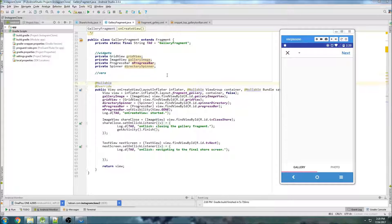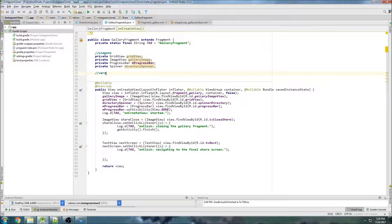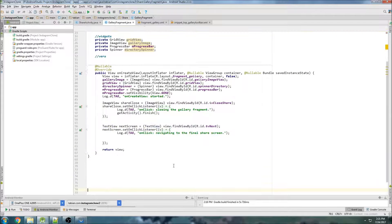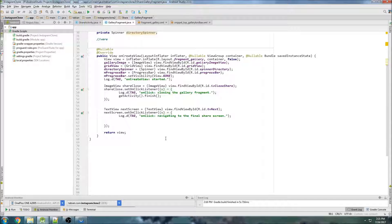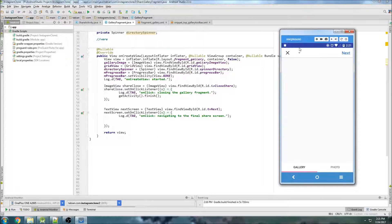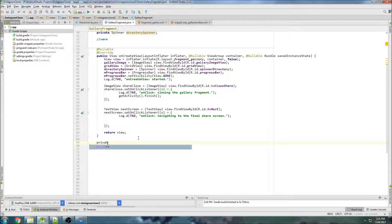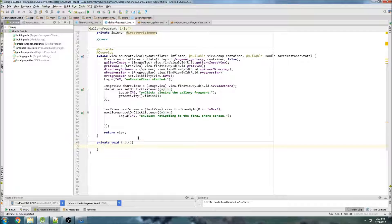Right when the fragment starts, we're going to want to initialize the variables and get a list of all the directories that we want. Because at the top, we want to be able to choose which directory we go to, and then we get a new list of media from those directories. So I'm going to create a new method down here, call it init, and inside of init we're going to get started doing all those things.